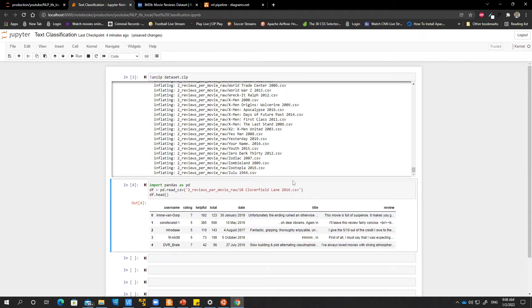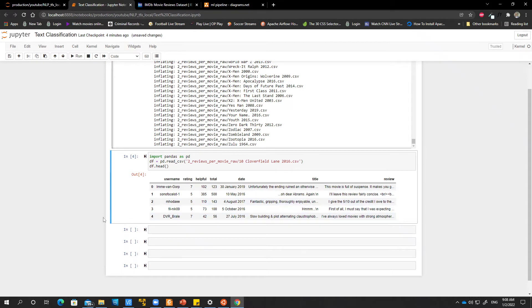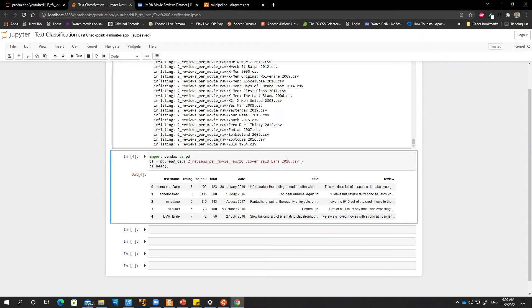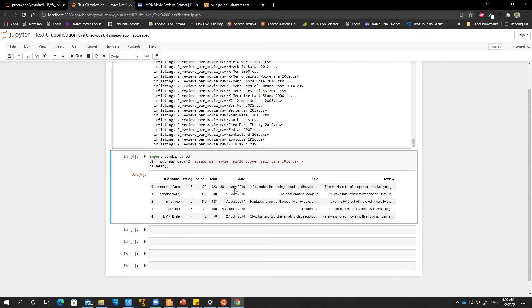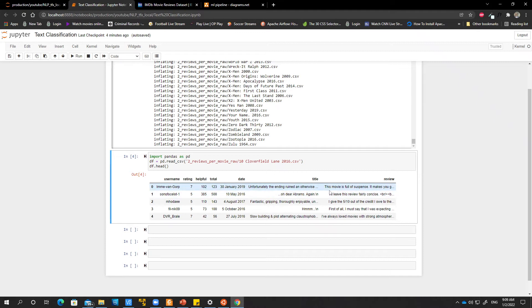So as you can see, you have the person's username, the rating they gave the movie. You can see that this person gave this movie Cloverfield Lane a very high rating. So it's probably a positive sentiment. And then there's the date and then the title and then the review. We are interested in the review. Right. So the task is, given this review, we will have to predict whether this rating is positive or not.